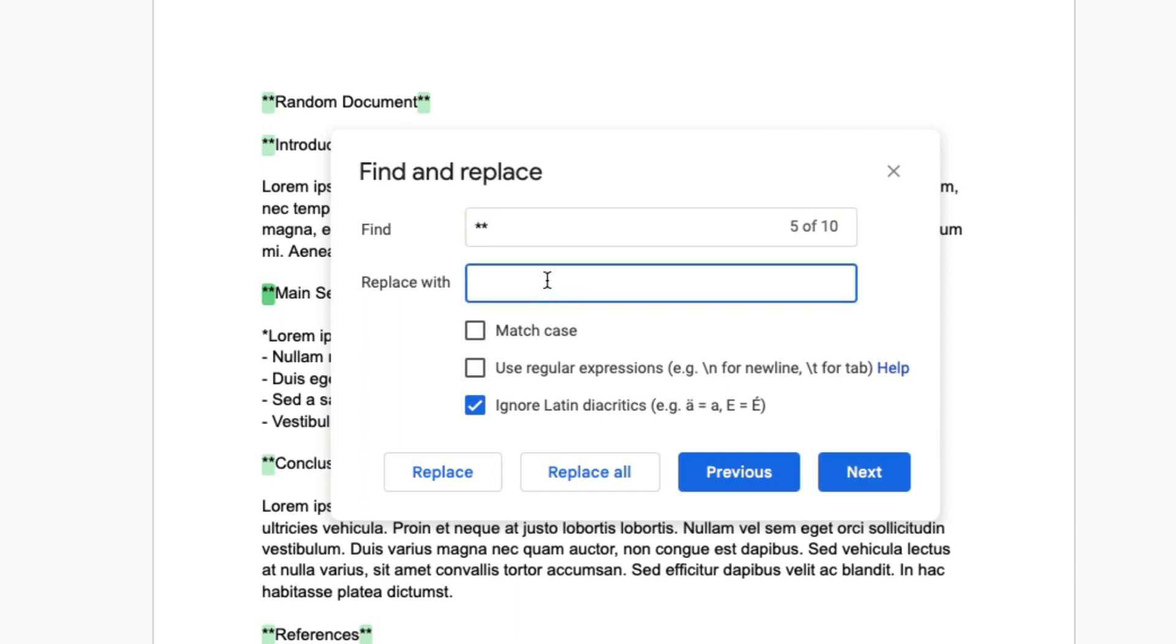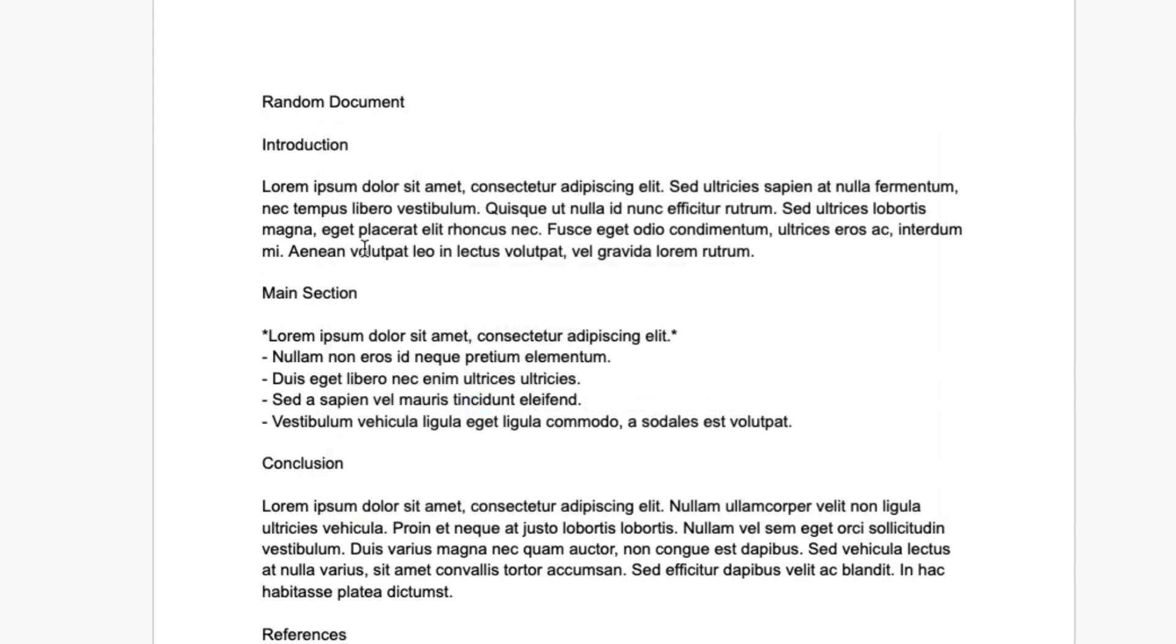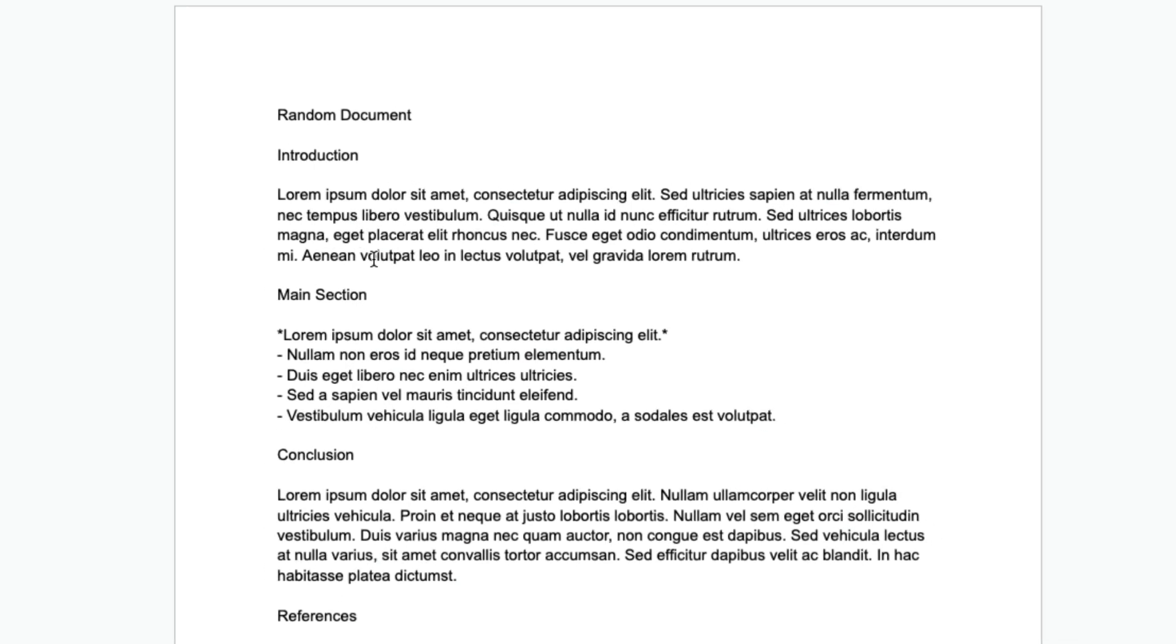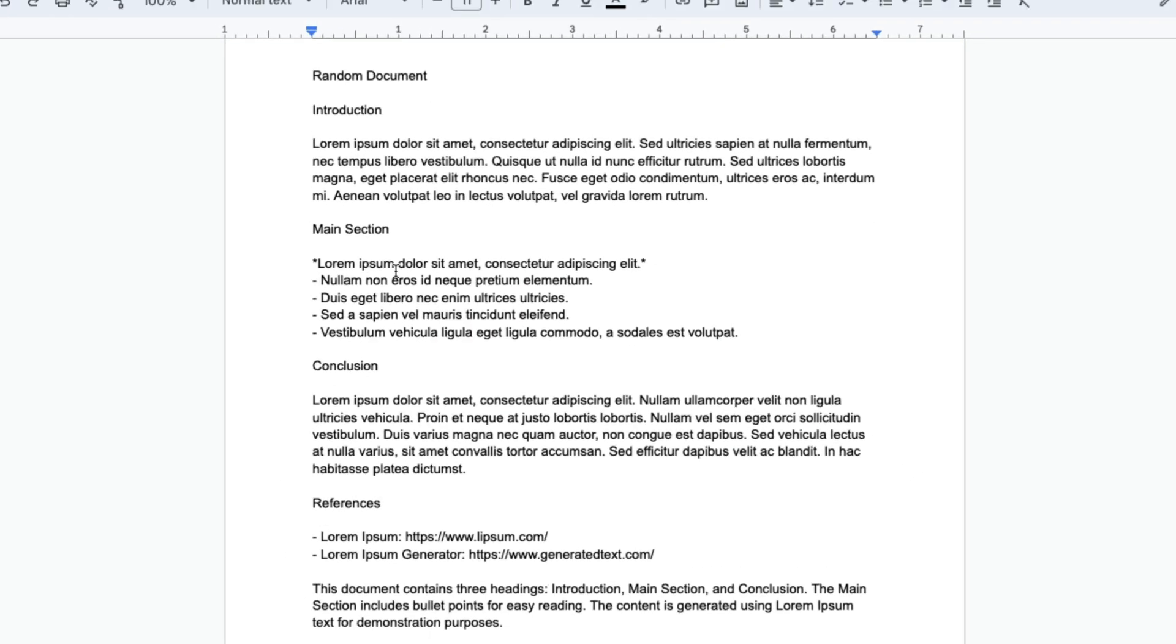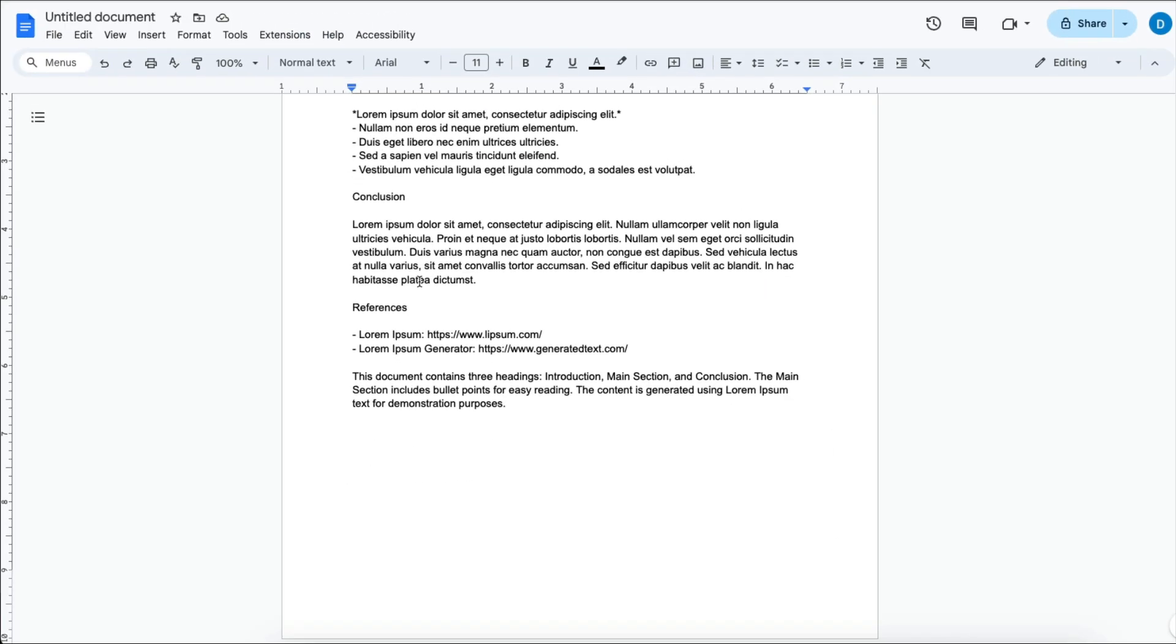In this box where it says 'Replace with,' you're going to put nothing there because you want to get rid of those asterisks. Then select Replace All, and now all of those asterisks around the text are gone.